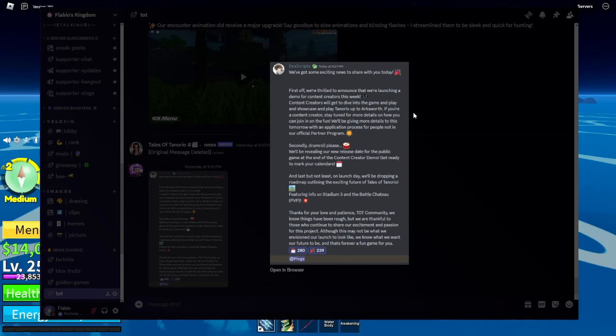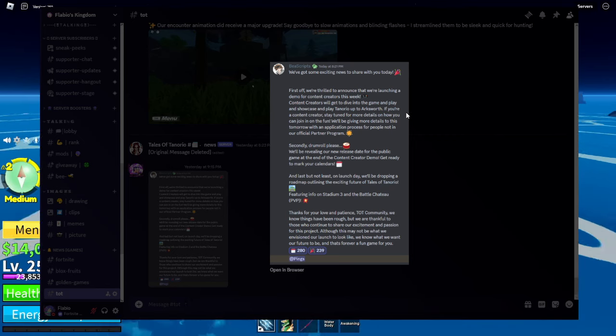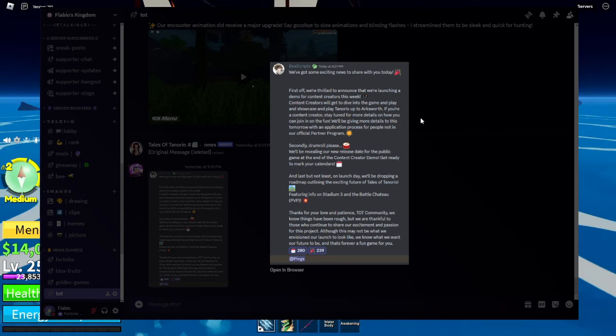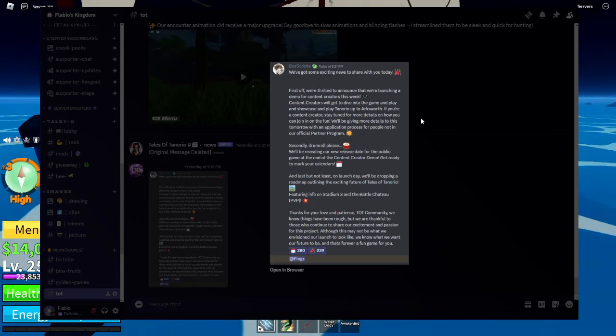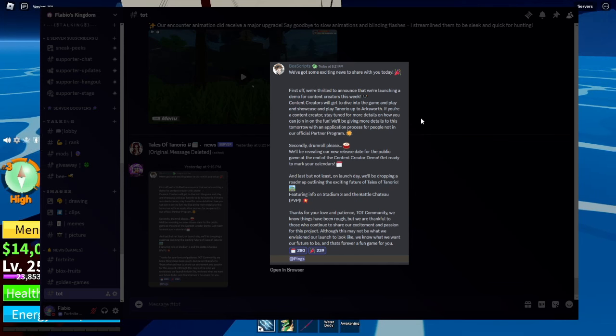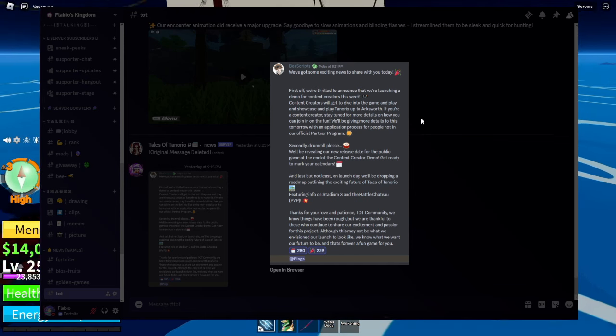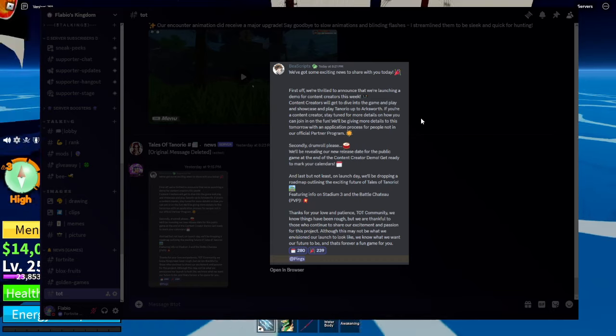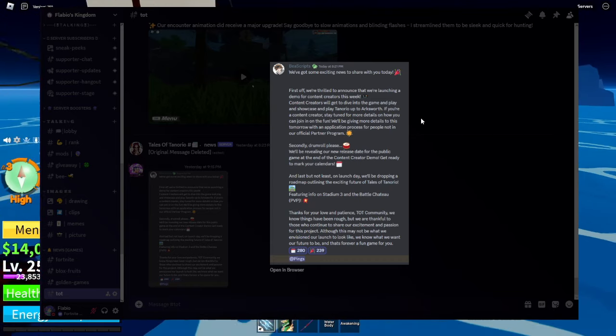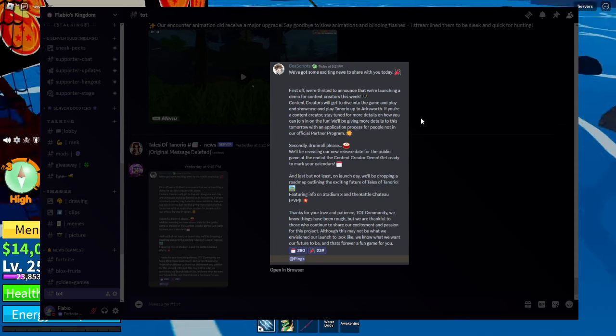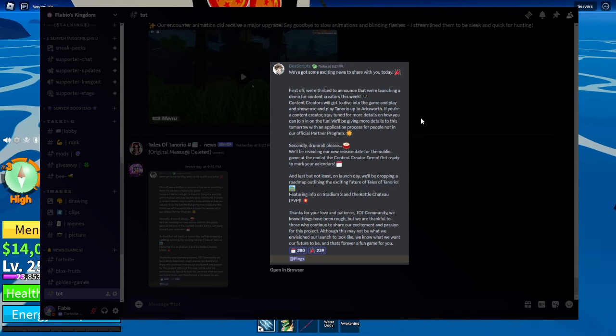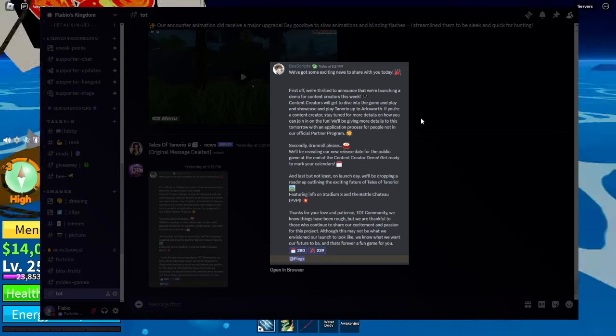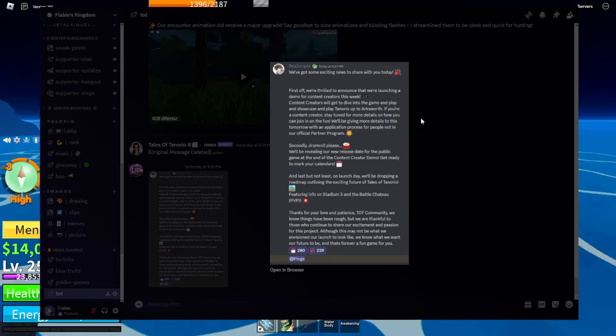But the second part is where it's more understandable to be upset about. He proceeds to say, secondly, drum roll, please. We will be revealing our new release date from the public game at the end of the content creator demo. Get ready to mark your calendars. Now that part is understandable if you're upset about it because it's supposed to mean like after content creators, you guys could play it and the content creators, we're going to might have it for a week or two. And I understand that it could be very frustrating.